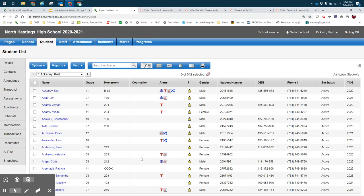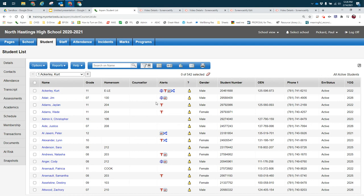This video will explain when to use searches, filters, or advanced filters.